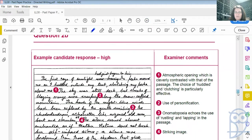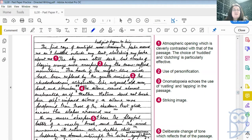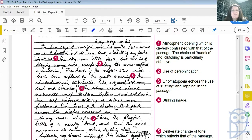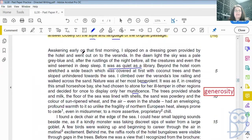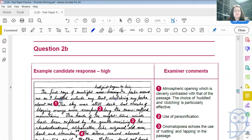Let's have a look at this answer. 'The first rays of sunlight had just begun to kiss the peaks around me as I huddled outside my tent, clutching my parka about me.' The examiner liked this because it was an atmospheric opening, which is cleverly contrasted with that of the passage. The choice of 'huddled' and 'clutching' is particularly effective. They've used interesting words and created an atmosphere at the beginning of their passage, just as the writer did at the beginning of this passage — awakening early, the sky was pale, the rustlings of the night before. And they tried to do something very similar: first rays of sunlight, the peaks around me, huddled outside my tent, clutching my parka.